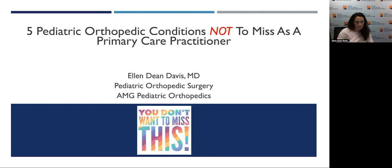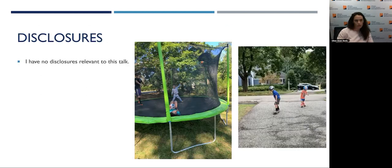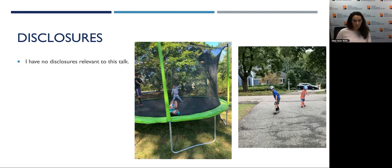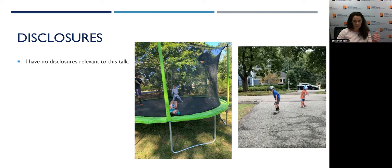We're going to talk about five conditions that as a primary care practitioner seeing kids, you don't want to miss. I don't have any disclosures relevant to this talk, but this is a little bit of do as I say, not as I do — these are my kids on a trampoline and riding their skateboard. Add some monkey bars and you've got the trifecta.